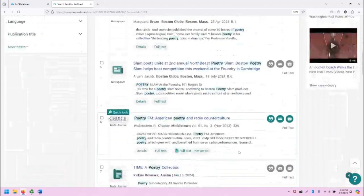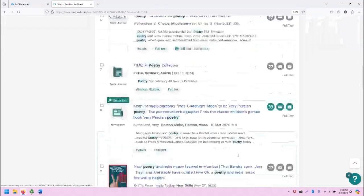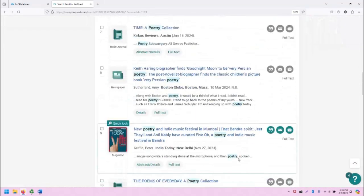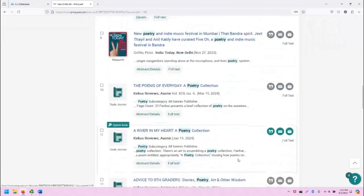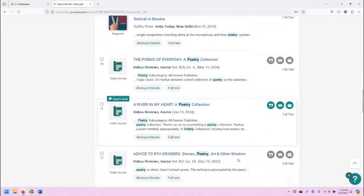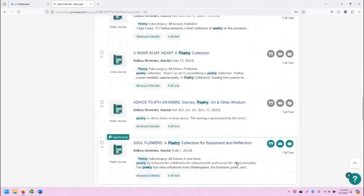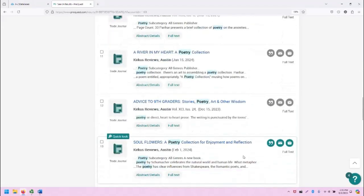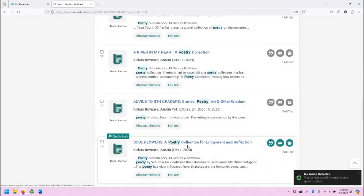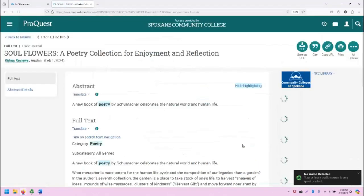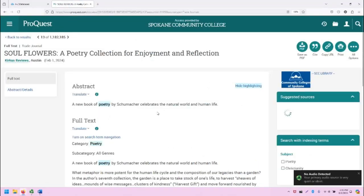Let us scroll to this trade journal, Soul Flowers, a poetry collection for enjoyment and reflection.